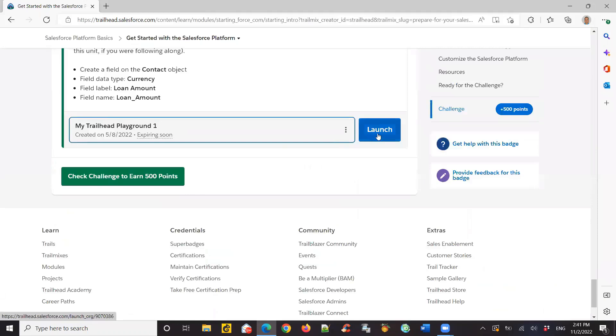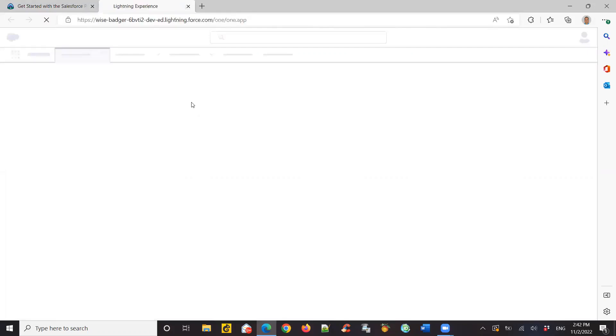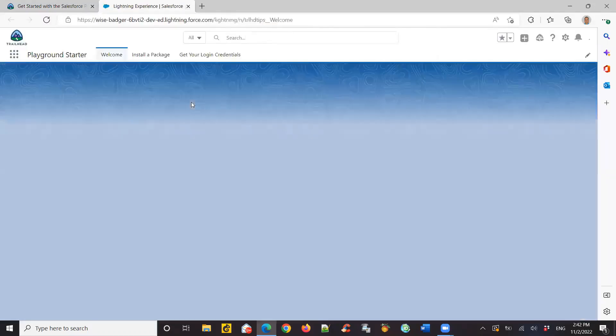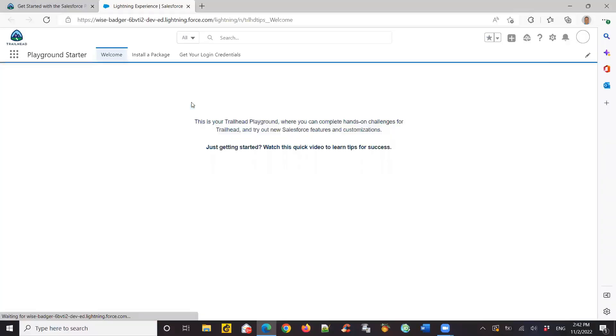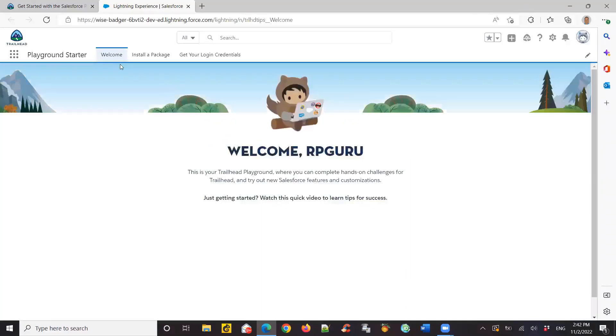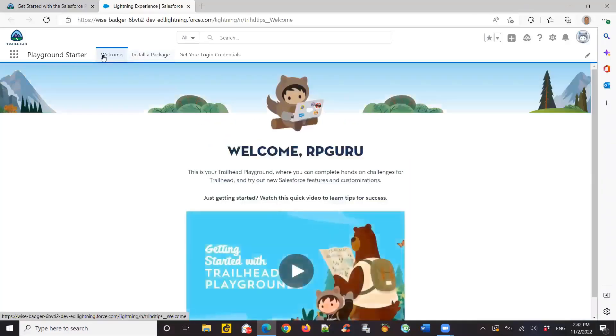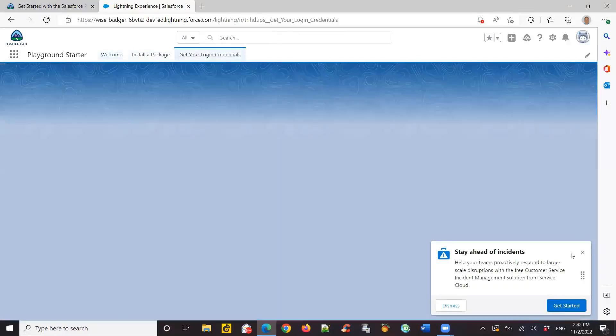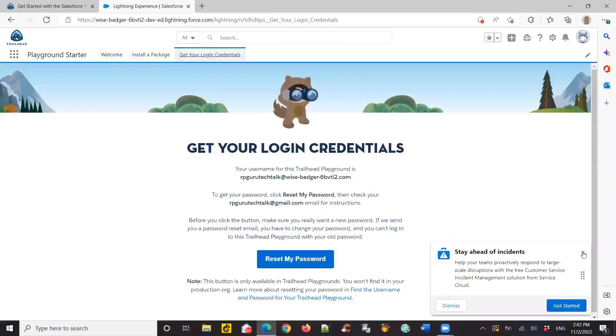Let's say you want to use this outside the Trailhead. Then you need to have credentials, login credentials for that. When you open, I'm launching this playground. In the playground, one of the tabs says get your login credentials. So click on that.